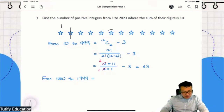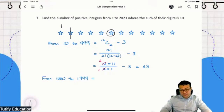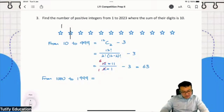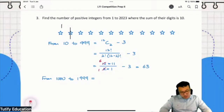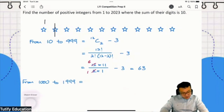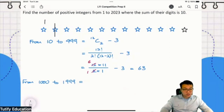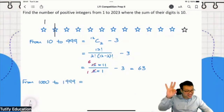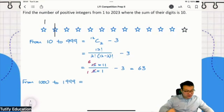Now let's do an example. I already need to add another star - now I have 13 stars altogether, not 12. Out of these 13 stars, I will choose three of them to become bars. Let me draw one bar, another bar, another bar. What number is this? 1234. The sum of digits is still 10.